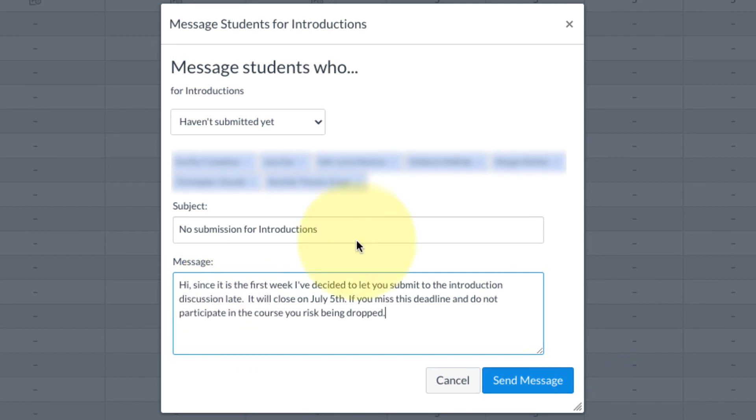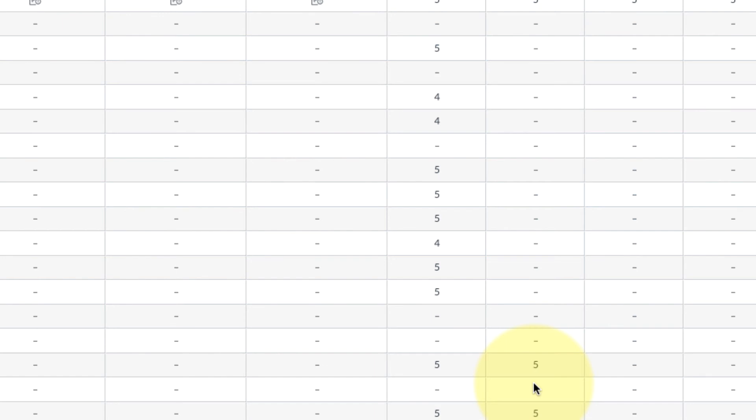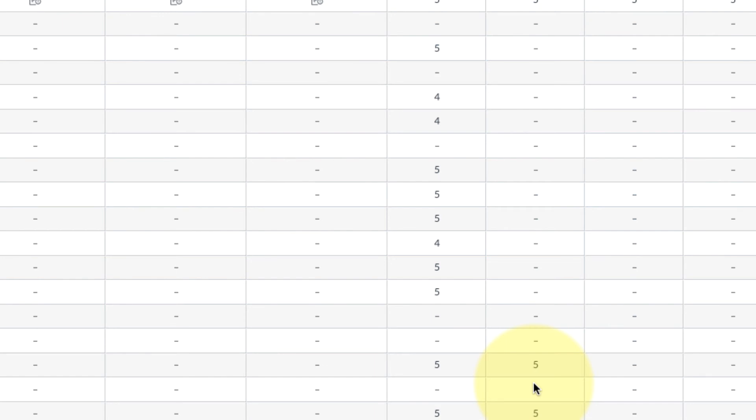Okay, so now that I've written that little warning for them, I'm going to go ahead and click send a message. And that's it, it sends a message just to those students who haven't submitted to that assignment yet.